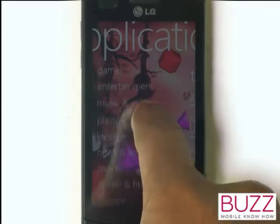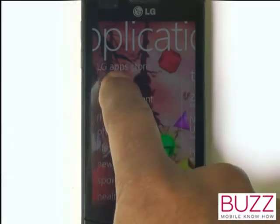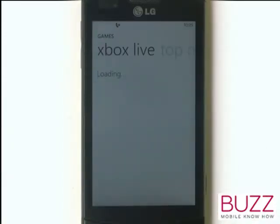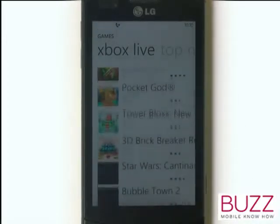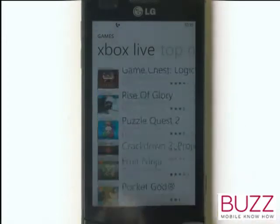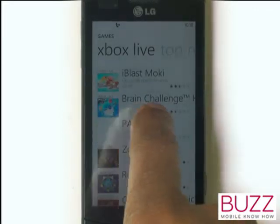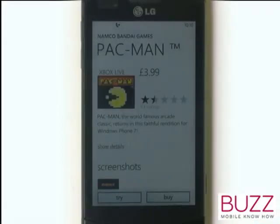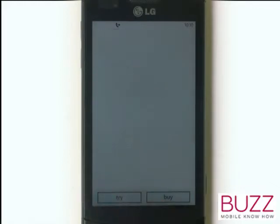Here you can see all the various categories for games. The great news about Windows Phone 7 is that you can also play Xbox Live games — classics such as Pac-Man, which will keep you entertained for hours. The fantastic thing about some Xbox Live games is that you can try them before you buy, so why not try and install some Xbox Live games?